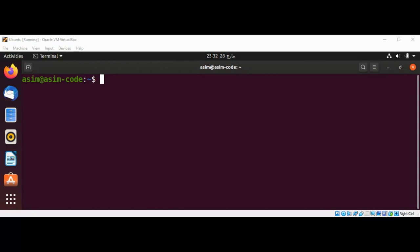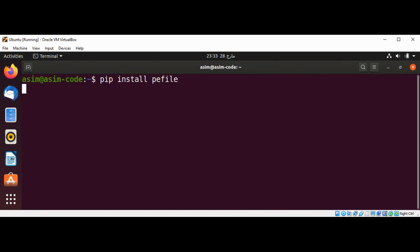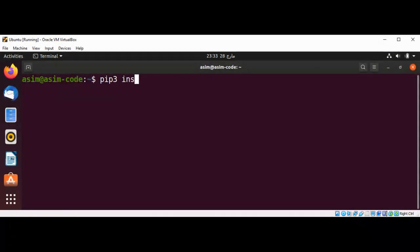.exe files, .dll libraries, and .sys device drivers can all be used with this library, and they all follow the PE file format specification. First I'm going to install it using pip on our system — type 'pip install pefile'. I have pip3 installed so I'm going to use 'pip3 install pefile'.